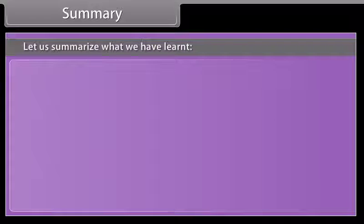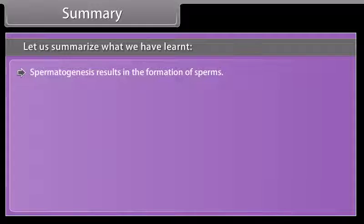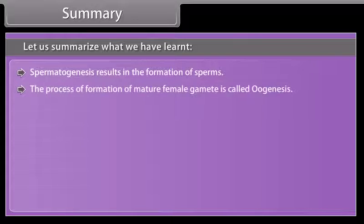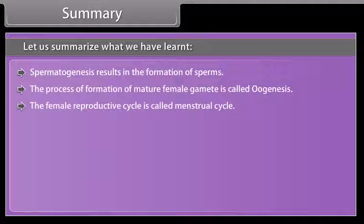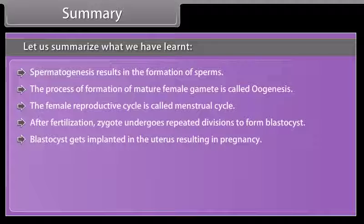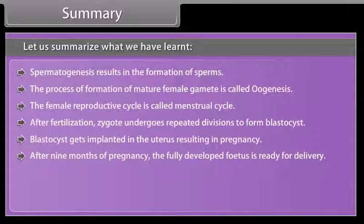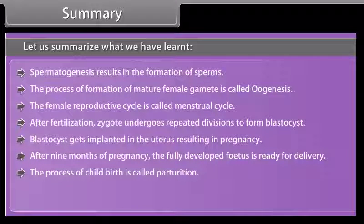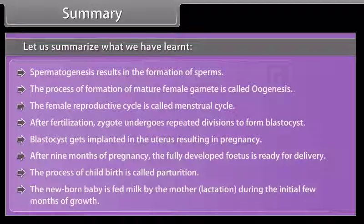Let us summarize what we have learned. Spermatogenesis results in the formation of sperms. The process of formation of a mature female gamete is called oogenesis. The female reproductive cycle is called the menstrual cycle. After fertilization, the zygote undergoes repeated divisions to form a blastocyst. The blastocyst gets implanted in the uterus, resulting in pregnancy. After nine months of pregnancy, the fully developed fetus is ready for delivery. The process of childbirth is called parturition. The newborn baby is fed milk by the mother through lactation during the initial few months of growth.